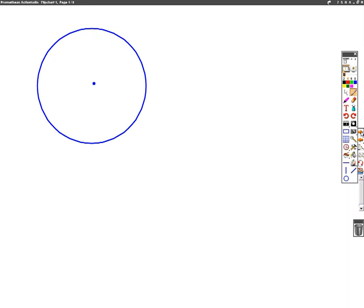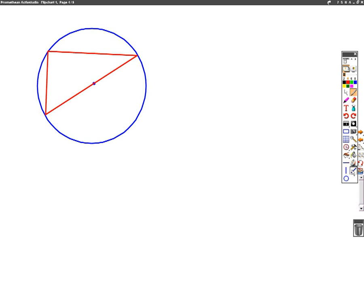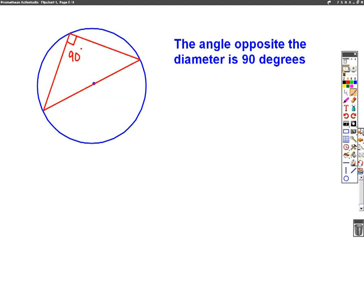Let's have a look at the second circle theorem. If we take a circle and draw the diameter on it — the diameter is a line which goes through the middle of a circle — and turn that into a triangle in half a circle by drawing two more lines, then what we have, and will always have, is a right angle of 90 degrees. A triangle in half a circle will always be a right angle triangle, and the right angle will always be the one opposite the diameter. The angle opposite the diameter is 90 degrees.